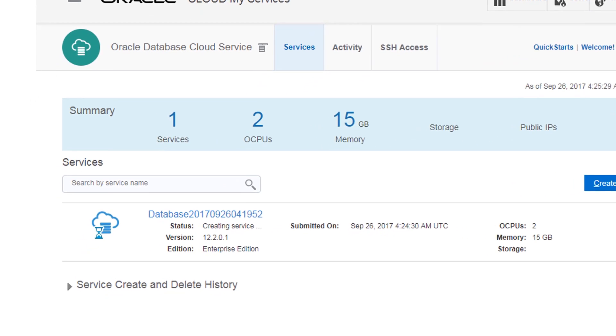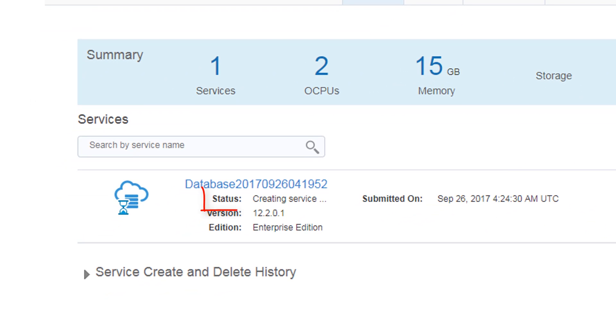You can monitor the progress as your database instance is rapidly being created. When done, you're ready to begin working with your new database in the Oracle Cloud.